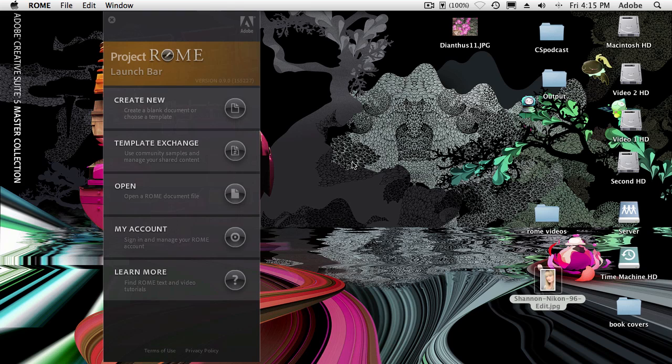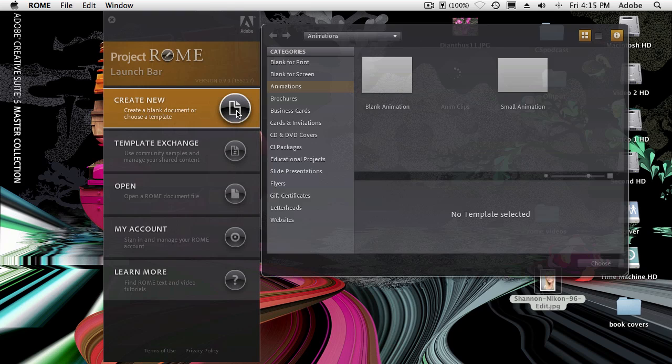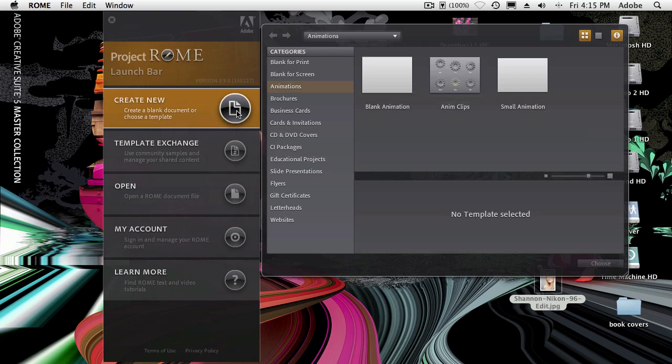Hello, my name is Terry White and welcome to Project Roam. Let's take a look at doing animations inside of Roam.